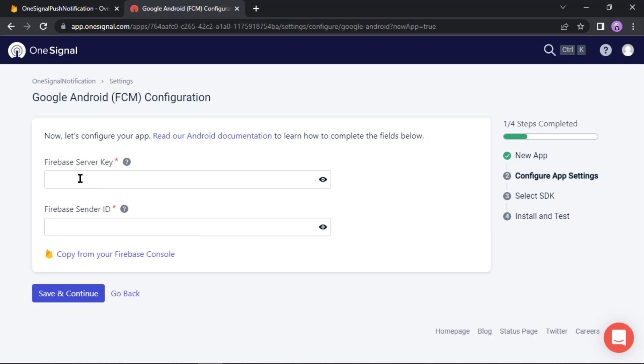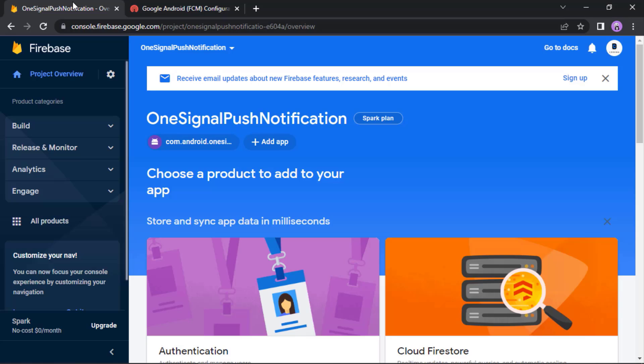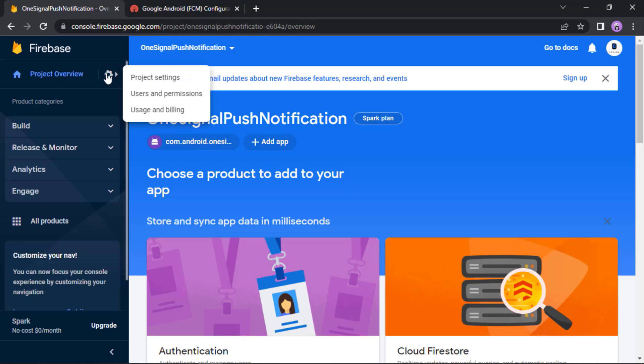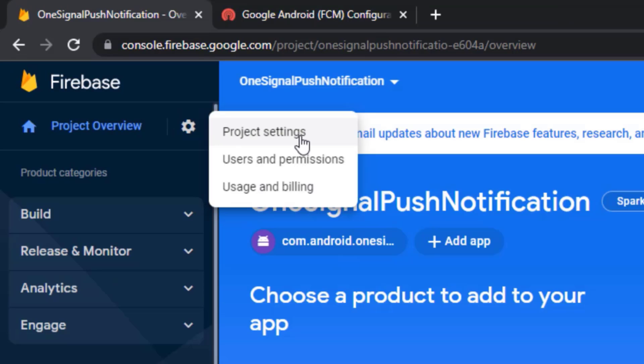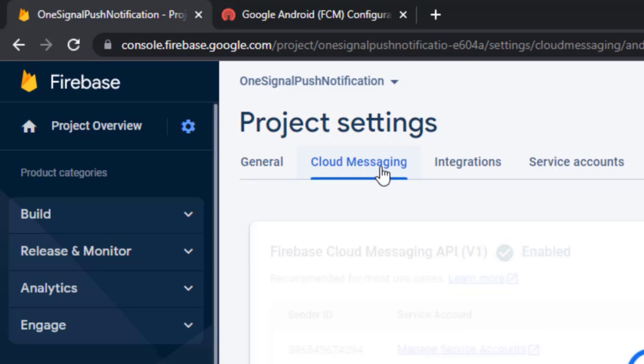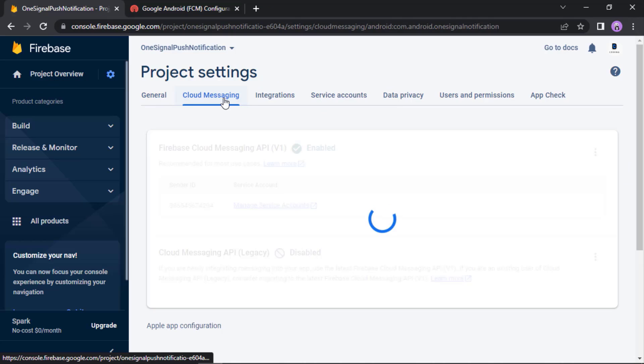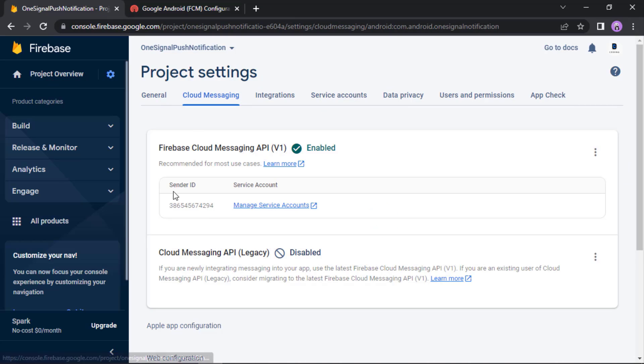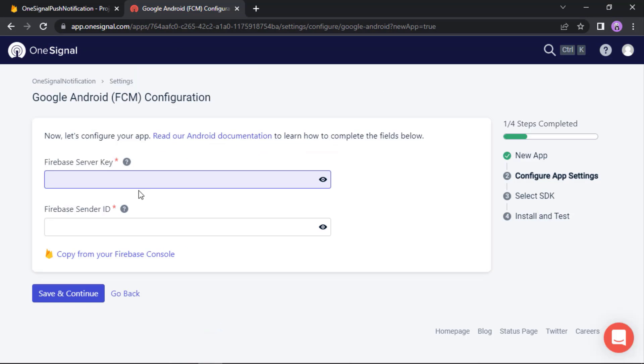Okay, now we need to pass the server key and the sender ID as well, which we can grab from Firebase. Click on this little gear icon, then project settings, then cloud messaging. Okay, this is the sender ID. Let's copy it and paste here.